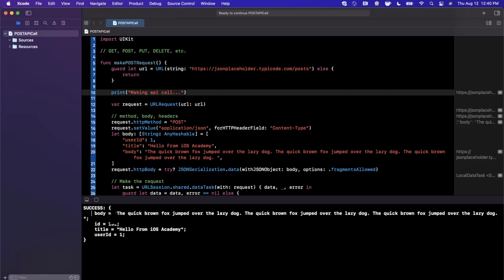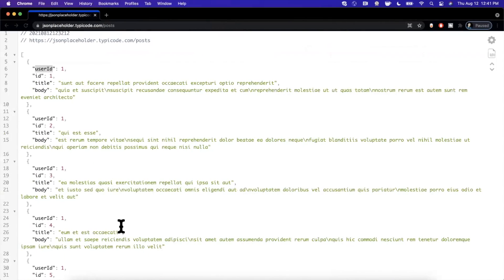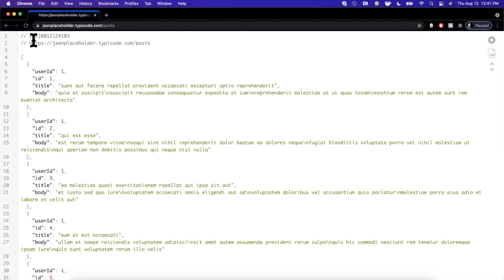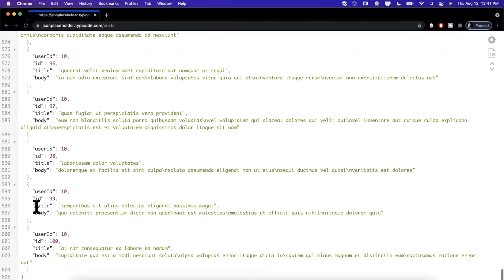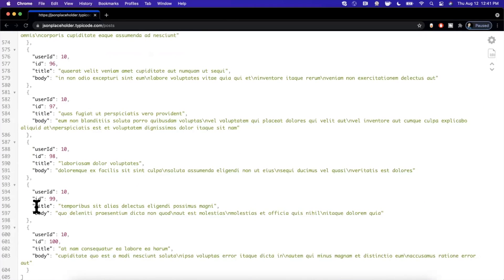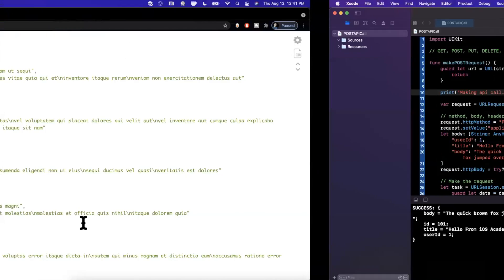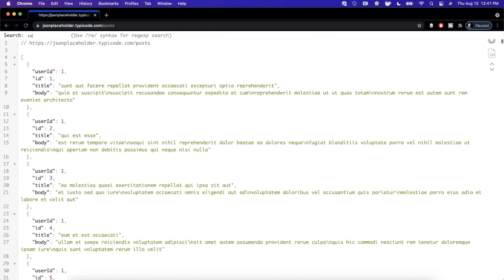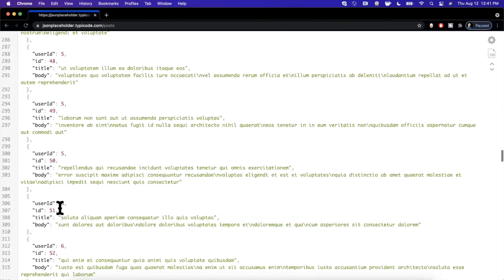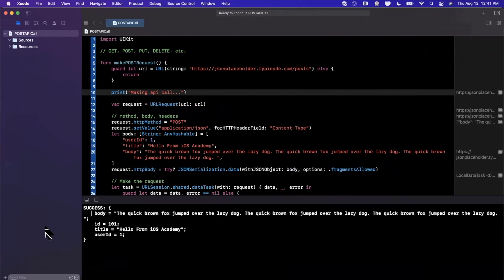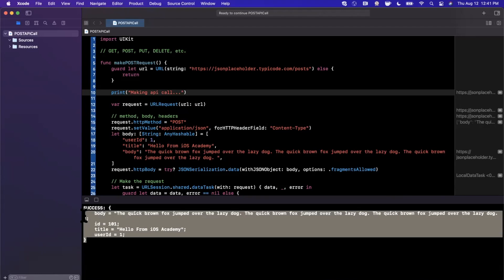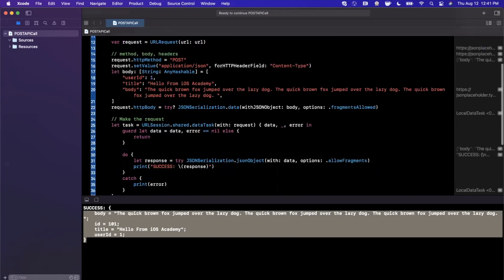Looks like it was pretty slow, but we did get success here. There is a body, there is the ID that it created. One thing I'm not actually positive about is if I refresh this, do we actually see that post here? If we scroll all the way down, I wonder if we see post 101 which should be our iOS Academy posted data. It looks like I don't see it here, I wonder if it's just trimming it because it's too many posts.